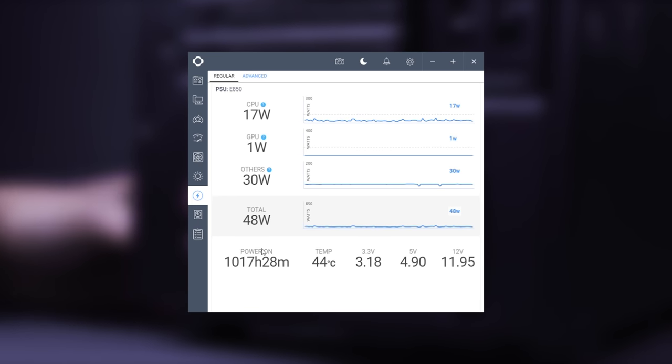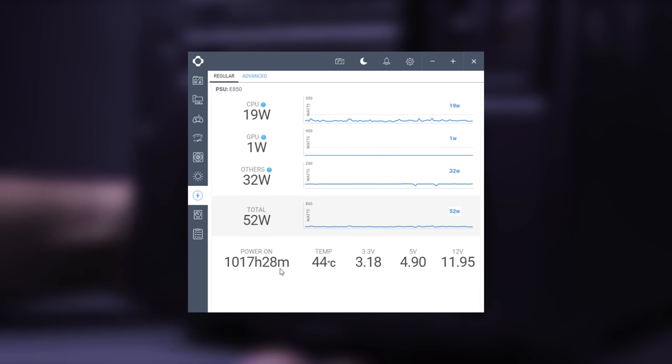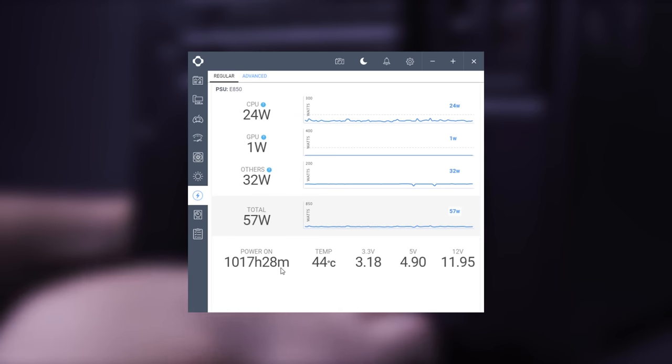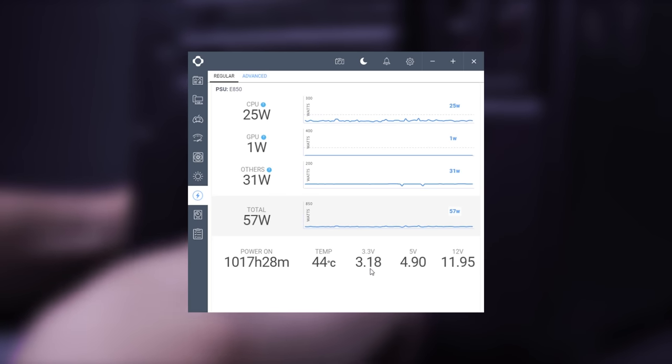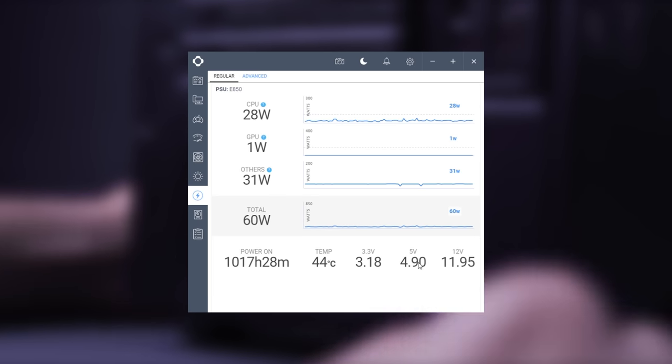The power on shows the total number of hours the PSU was powered on, and these are the output voltages for the three different rails.